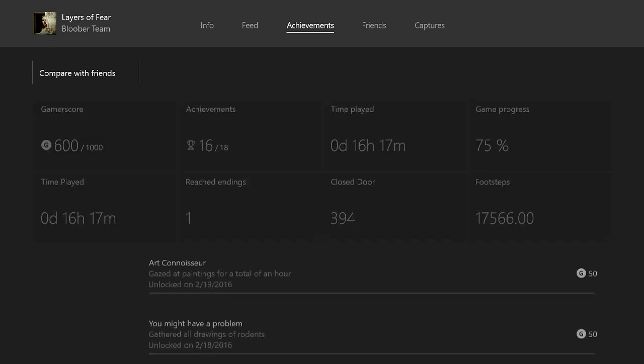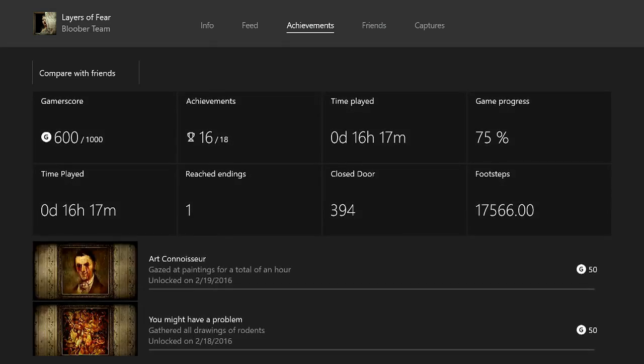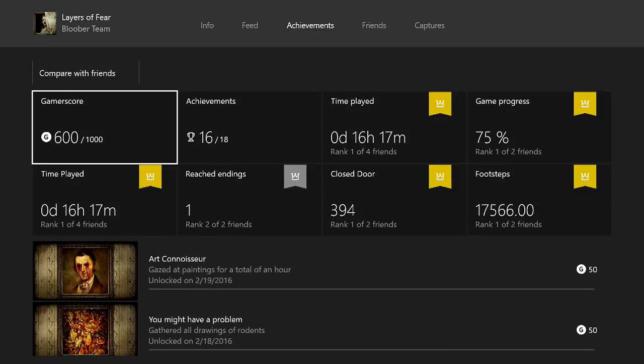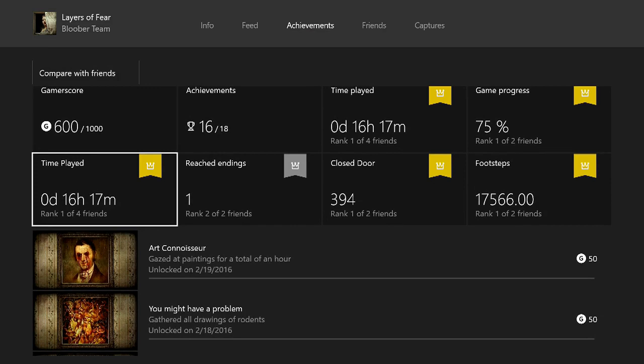So that was our first half, 5000 gamerscore already.